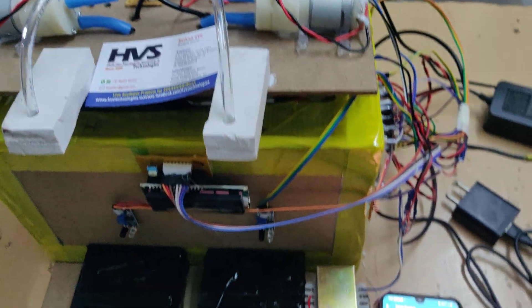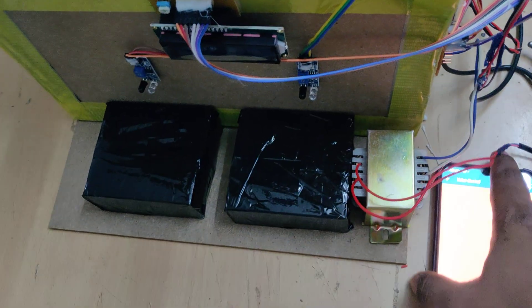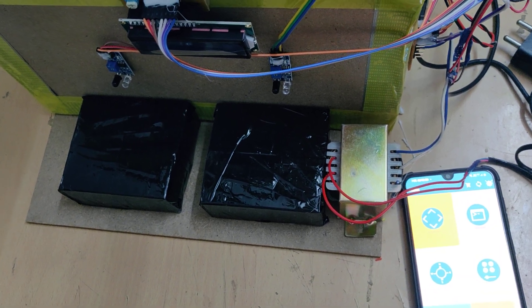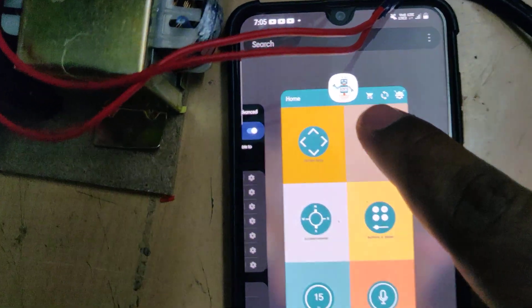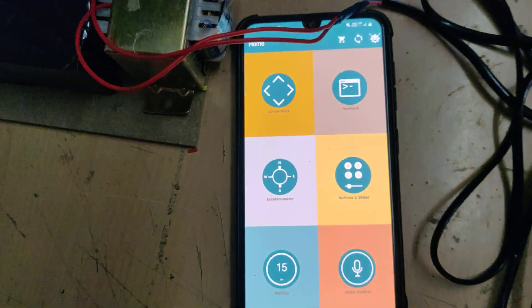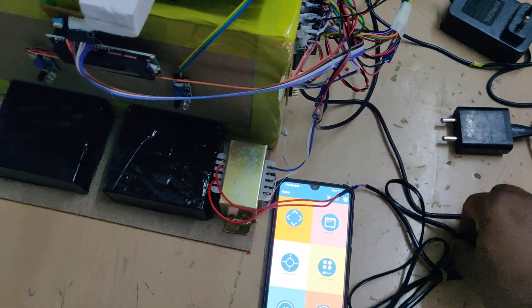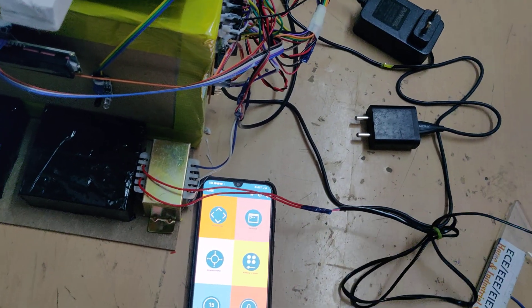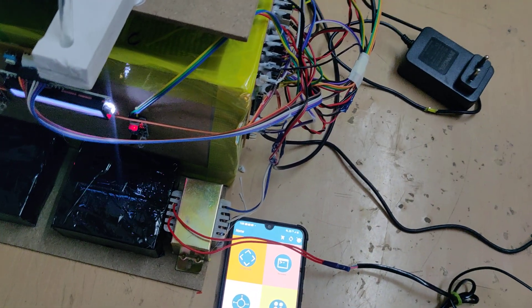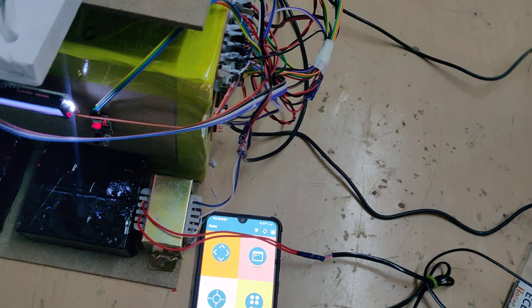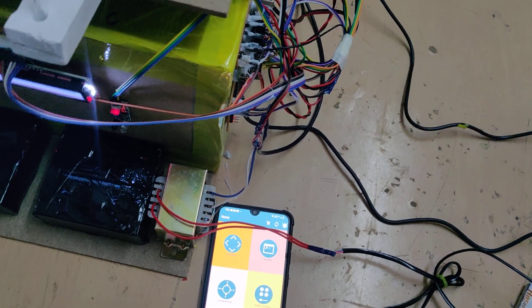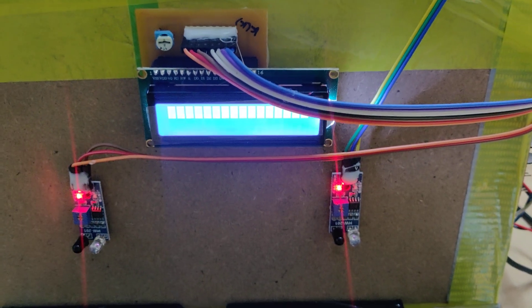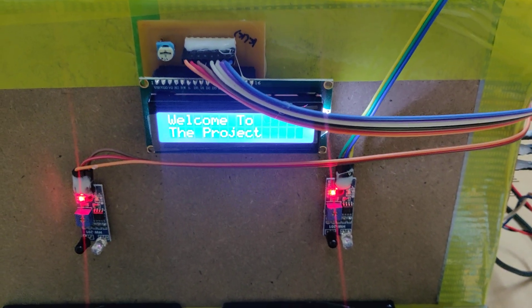Before turning on the kit, first of all we need to install the application. This is the application which is available in the Play Store. Type 'Arduino' in the Play Store, you will get this icon and install that. After installation of this application, turn on the power supply first to this transformer, then to the Raspberry Pi, and then to the motors.